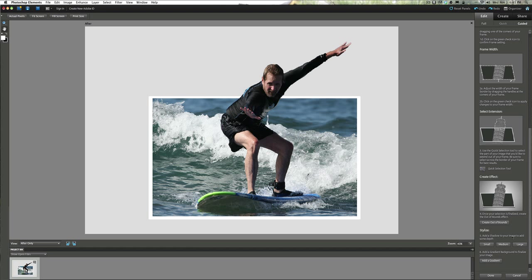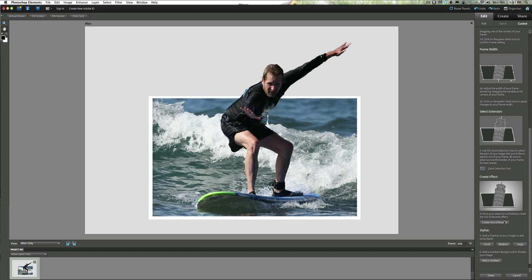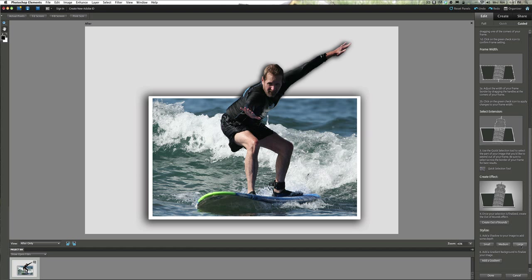Now you can add a shadow to your image for some depth — you can add a large, small, or medium shadow. Just click on these and try it out. You can see there's a little bit of shadow around the picture. If you don't like it just click undo and go ahead and try the large one. The large looks pretty good — you can see the shadow around his arms and around his head. It looks really nice.